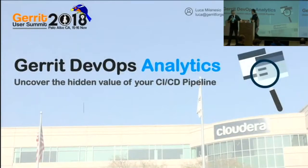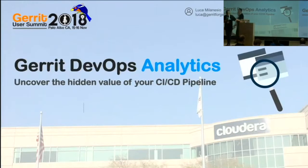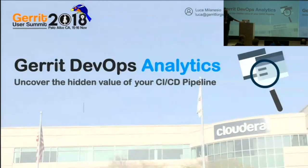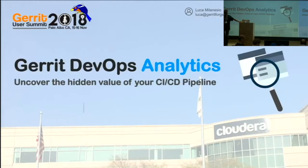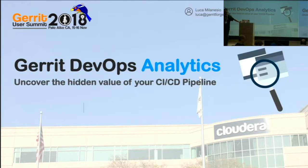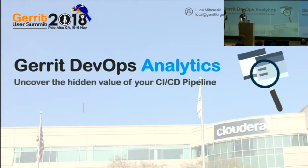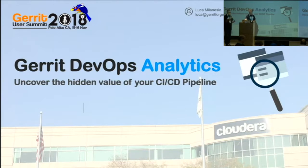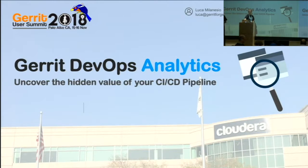This session is about the Gerrit DevOps Analytics, a new plugin and feature aimed at allowing you to analyze data from your CI/CD pipeline and get meaningful business information and KPIs out of that.